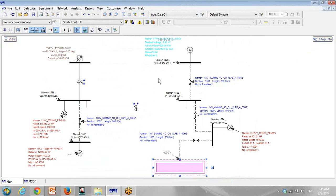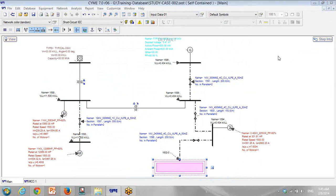These tags were created for input data. For the load flow, we will create another tag in the next presentation. Thank you for your time to see this presentation — we'll see you in the next presentation. Thank you.